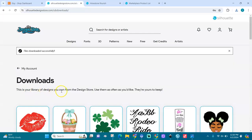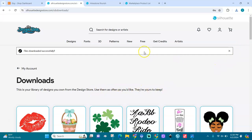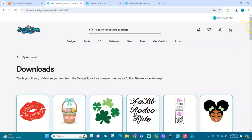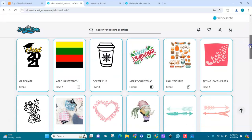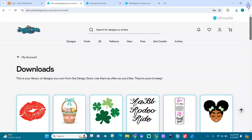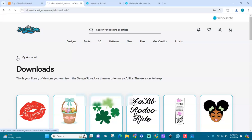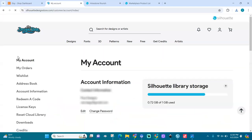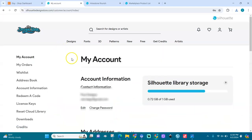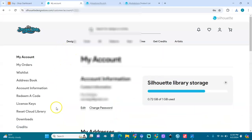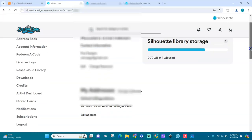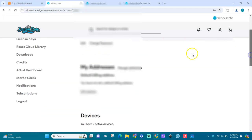This is your library of designs you own from the design store. Yeah, I think when you order it, it will come in here and then you click on it and it will download automatically. Try it and let me know in the comment section.